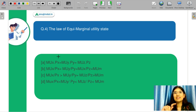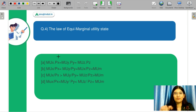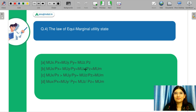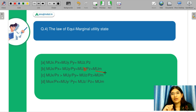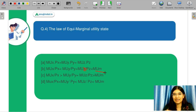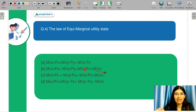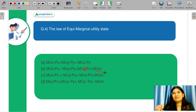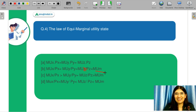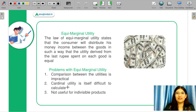Next, question number 4: the law of equi-marginal utility states — A: MUx × Px = MUy × Py = MUz × Pz; B: MUx/Px = MUy/Py = MUz/Pz = MUm; C: MUx/Px > MUy/Py = MUz/Pz > MUm. Tell me in the chat box what you think is the correct answer, and we will discuss the concept of equi-marginal utility.